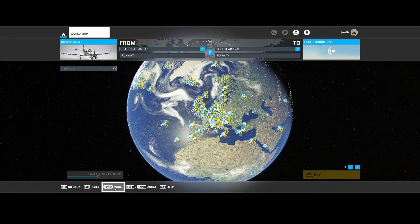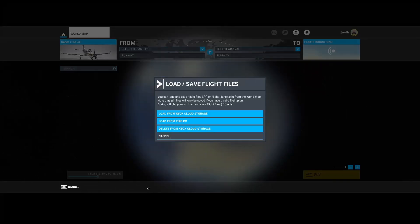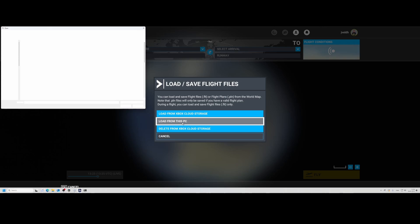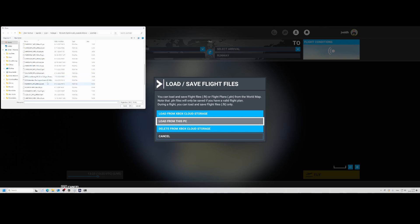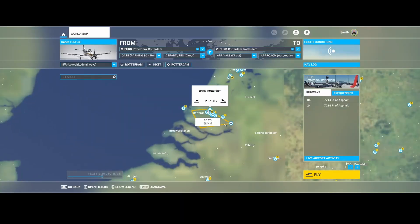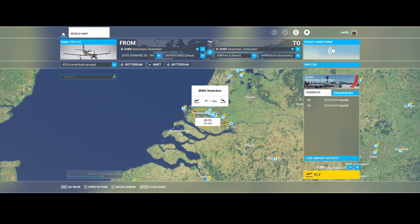To do that, I can do this via the world map, go to the search and then load from this PC. And this is already where you see the issue. If you look at this, it only has one, two, three navigation options.